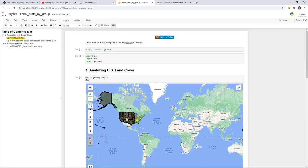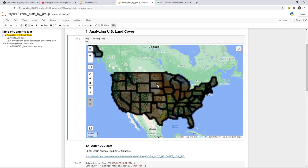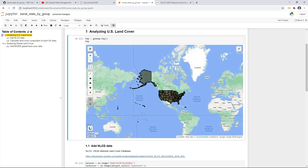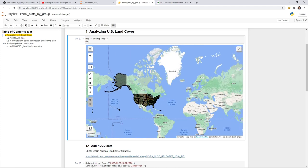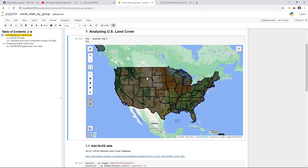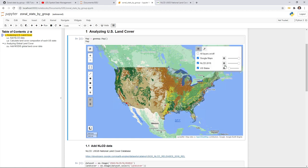Then you have these two datasets loaded on the map. You can zoom in. Keep in mind this is just for the contiguous United States — it does not cover Alaska and other islands. We want to focus on the continental US. You can turn layers on or off.